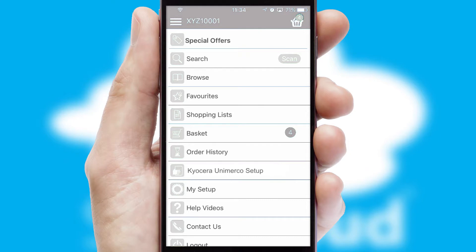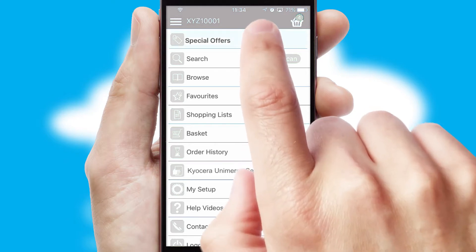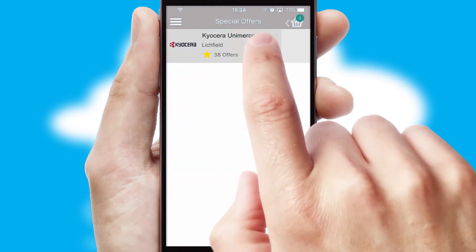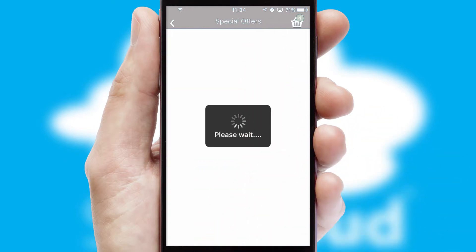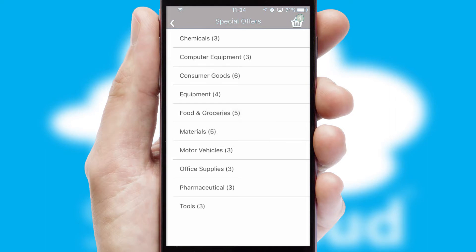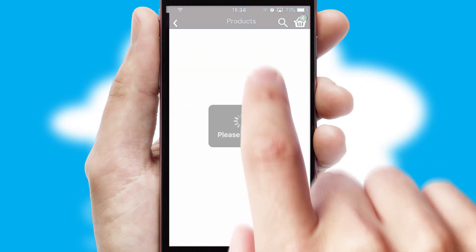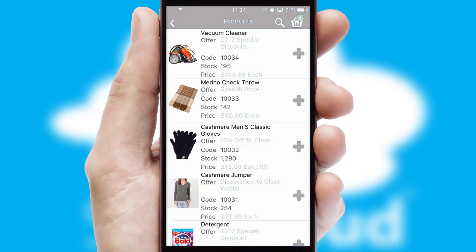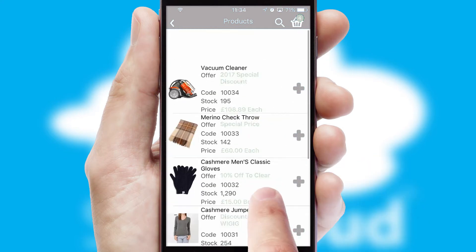Creating customized special offers is another feature of the application, which can be set up and tailored for individual customers. SwiftCloud has some very powerful promotional features, such as multi-buy and price promotions.